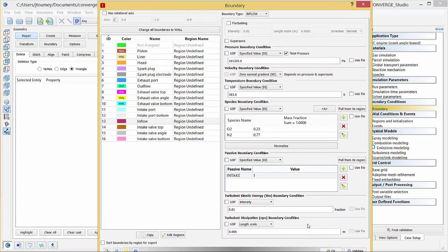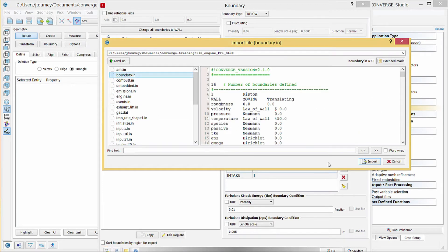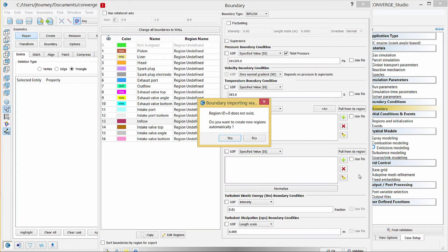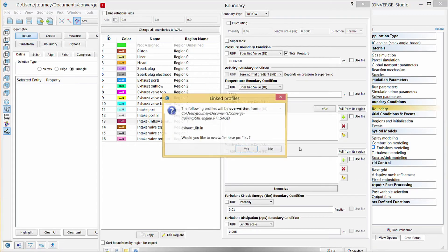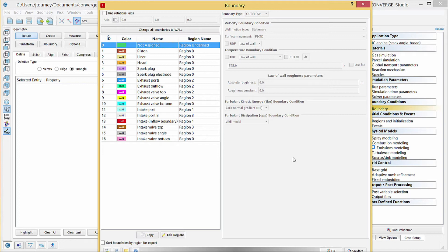Note that if you have a boundary.in file, you can import this file rather than manually configuring the boundary conditions. To import a file, click on the Import Data from File button in the lower left corner of the Boundary dialog box. Select the boundary.in file and click Import. Converge Studio will display a notification because you have not yet defined regions. Click Yes to automatically create the necessary regions, and then you can edit them in the next step. Converge Studio will take the information in the boundary.in file and apply it to the Boundary section of the Case Setup Dock. Click OK to close this dialog box.